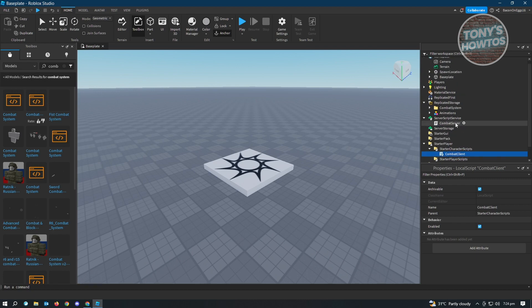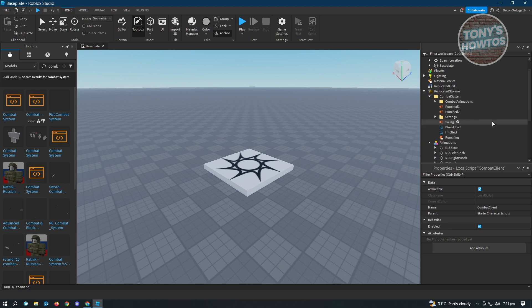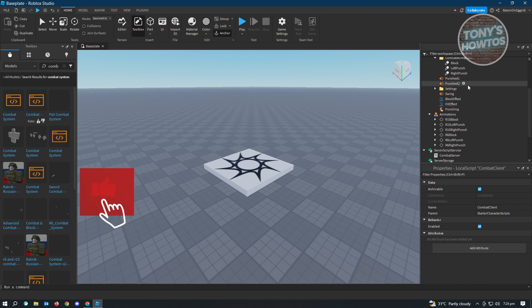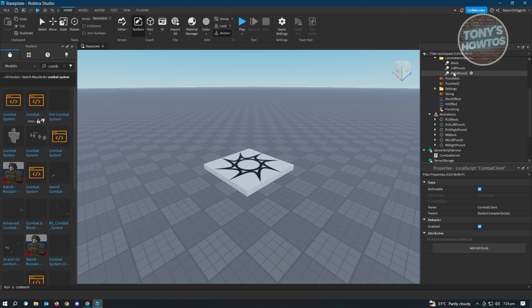Once you've done that, the next thing is to organize your animations. Open the animation section as well as the combat system, and open up the combat animations. From here you have Block, Left Punch, and Right Punch. You need to identify what type of character you're using. Since I'm using R15, I'll use R15. If you're using R6, make sure you use R6.